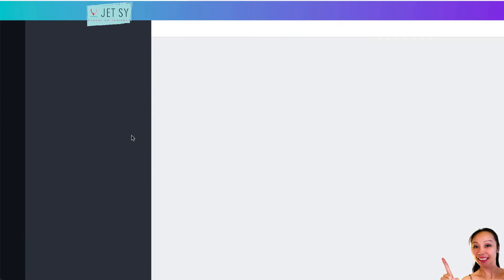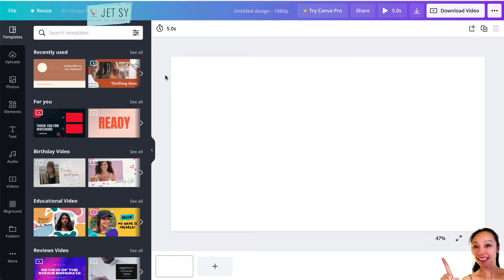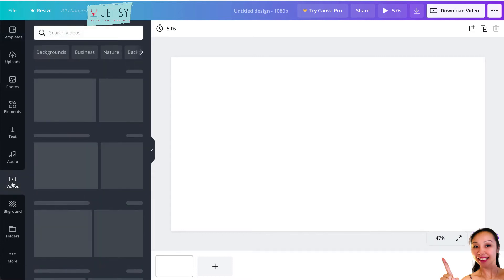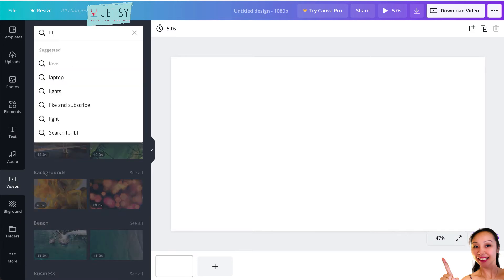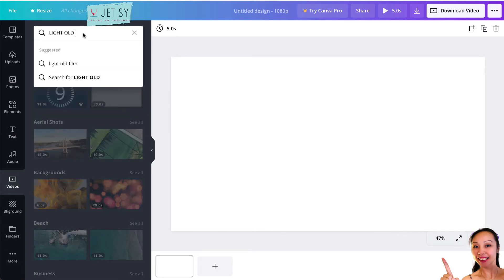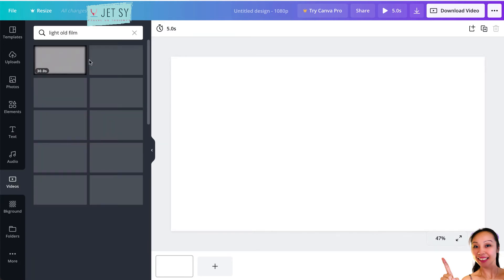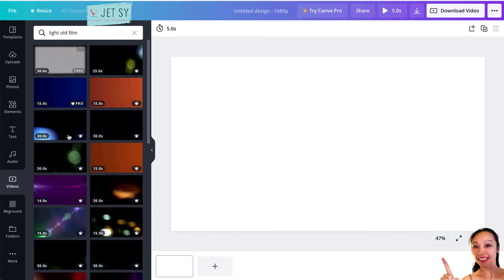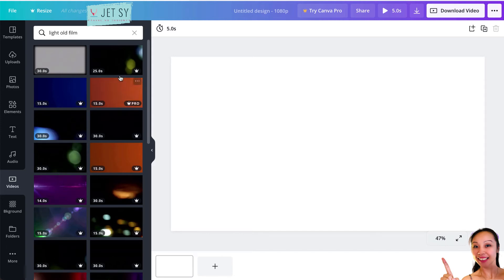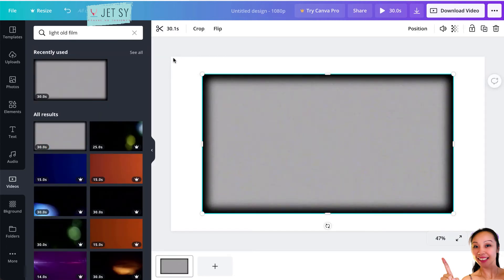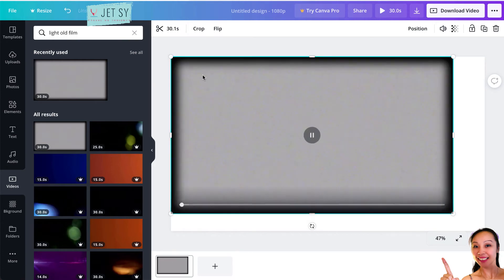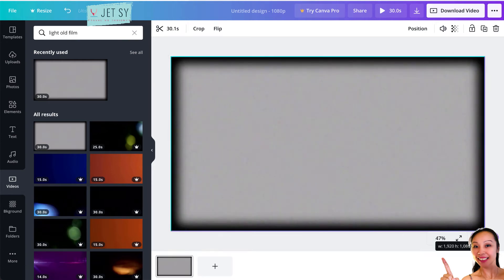Since I'm using a free account, all I can do is use free stuff unless I wanted to download it and pay for it. First, you have to go to Videos, and then maybe we can search for light old film. From here, these are all for Pro accounts, so these are paid ones. This is the only free one that I can see.